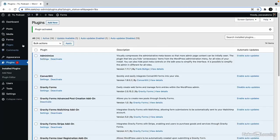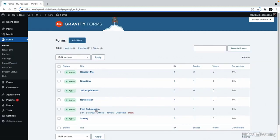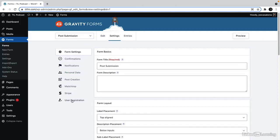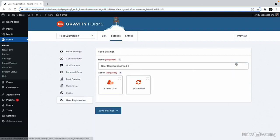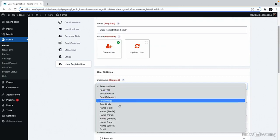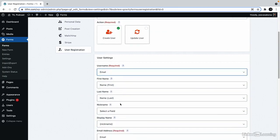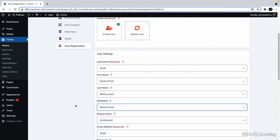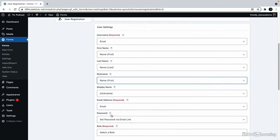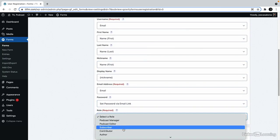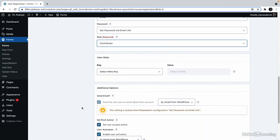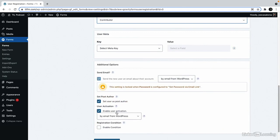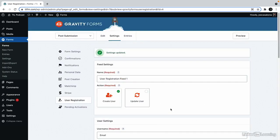And then if we go to forms and click on the settings for post submission, we'll see a new section here called user registration where we can create a feed. So this will be create user. The user name we'll set to the email address. The first and last name will be set appropriately. We'll make the nickname the first name. The display name is the nickname. The email address is the email. And then set password via email link. We'll set their role to contributor. And then we'll have to send this email. We can set the user as the post author. And then we can enable user activation by email from WordPress. So we'll click save settings here and then we'll go back to our user submission page.